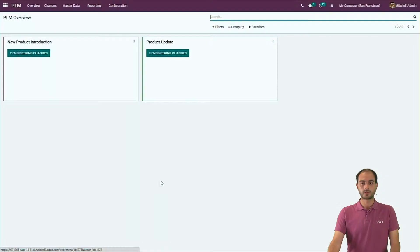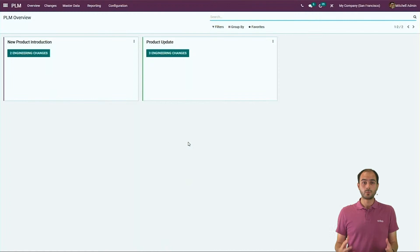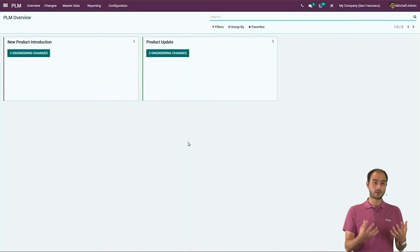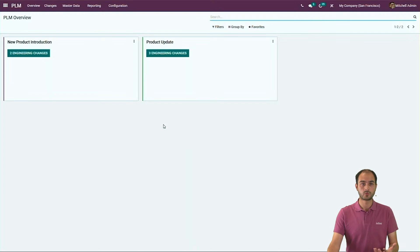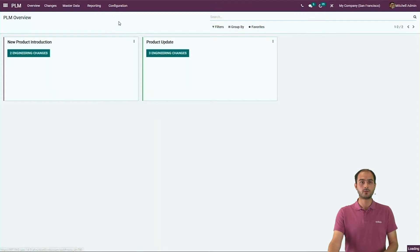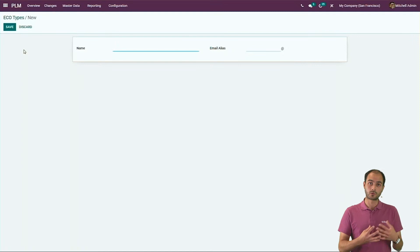So enough talk for today. I will now show you what I mean by jumping into a short demonstration. I will go into Odoo's PLM module and show you what I have just discussed. The PLM module is found here together with our other manufacturing apps. When you open it, you see the various ECO types — we currently have two types: New Product Introductions and Product Updates. If you want to create a new type, it's very easy: go into the configurations of your PLM module and create a new type.